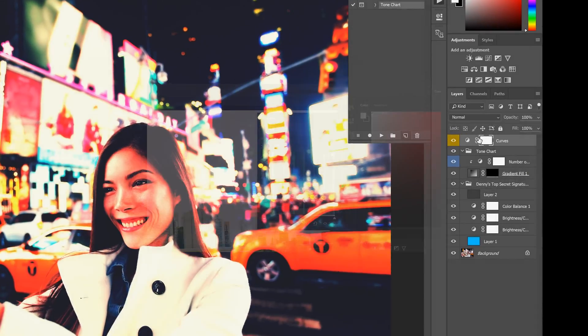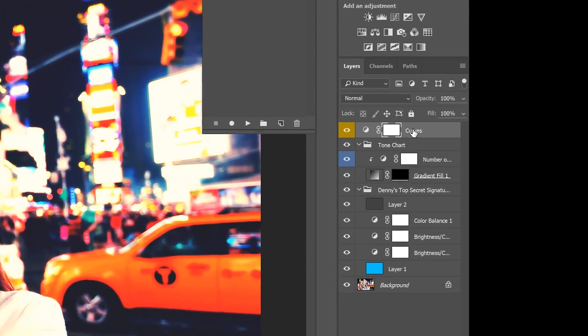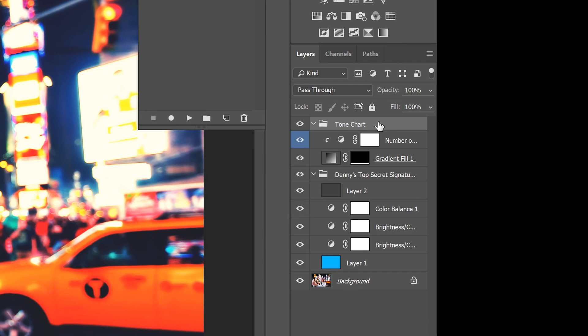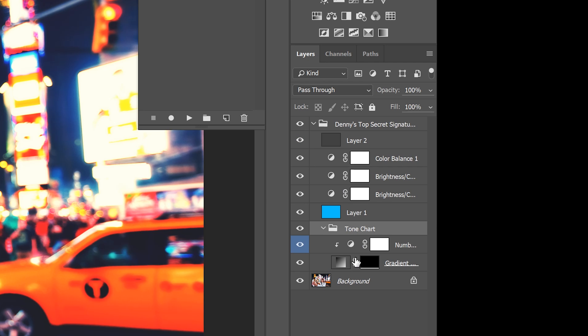We don't need the curves adjustment layer so delete the layer by selecting it and hitting the backspace key on your keyboard. Drag the tone chart layer group so it's below all of the layers that you used to create the effect.